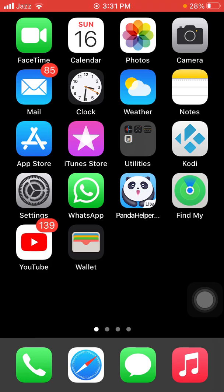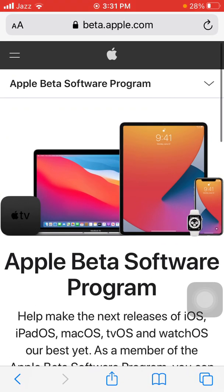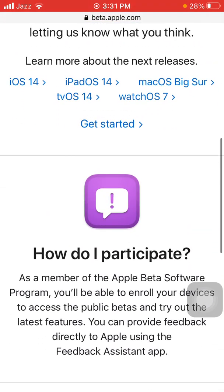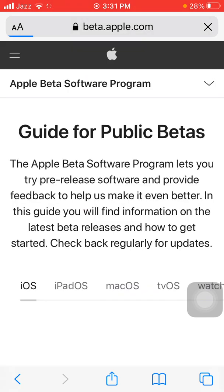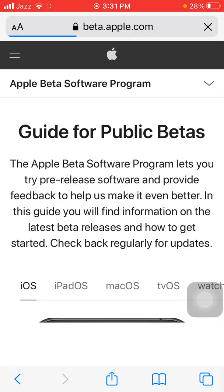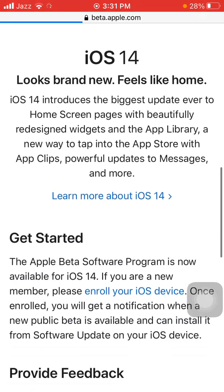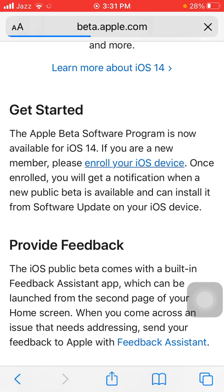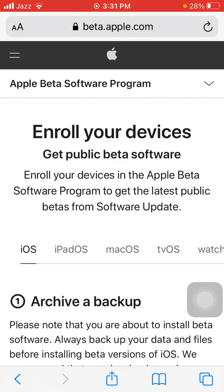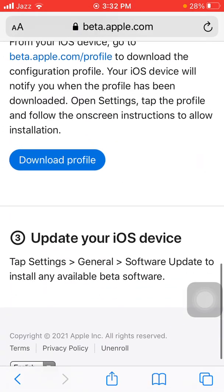The first thing we have to do is connect to Wi-Fi and launch Safari browser, then search for beta.apple.com. After loading the page, tap on 'Sign In' or 'Get Started'. This is the first way to download iOS 14.6 beta 3. After loading, tap on 'Get Started', then tap on 'Enroll your iOS device', and then tap on 'Download Profile'.